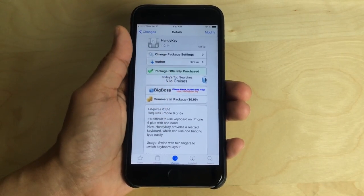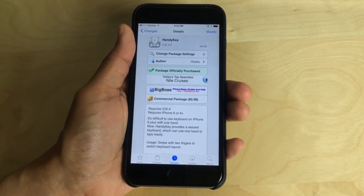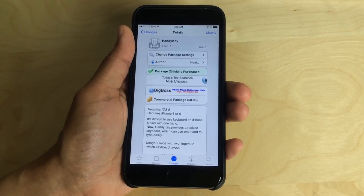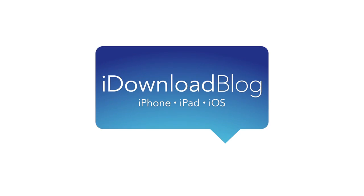Let me know what you guys think about Handy Key down below in the comment section. Would you use it? This is Jeff with iDownload Blog.